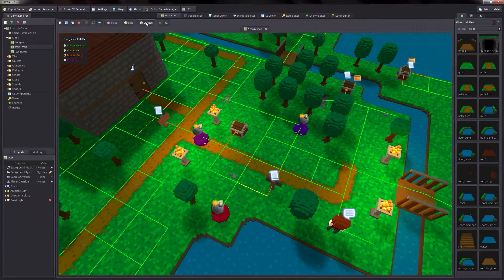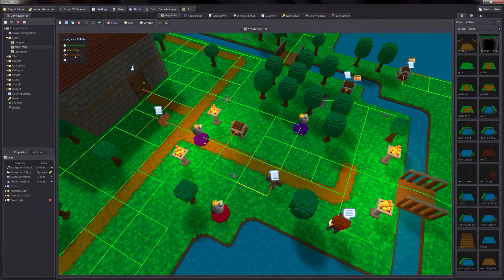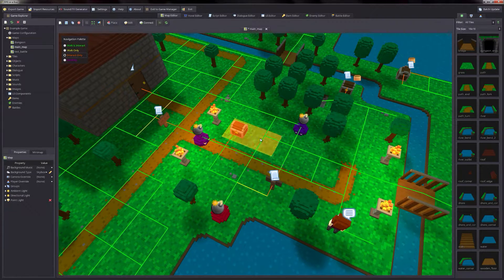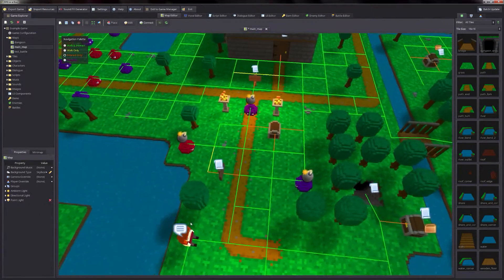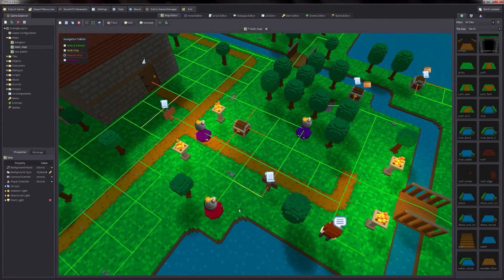I'm also working on this new connect mode that will be available in a future version. With this connect mode, you can actually pick one of the navigation or interaction types from the top left — for example, interact only — and you can actually paint those paths directly onto the map, instead of having to use the right click menu or the IN key.